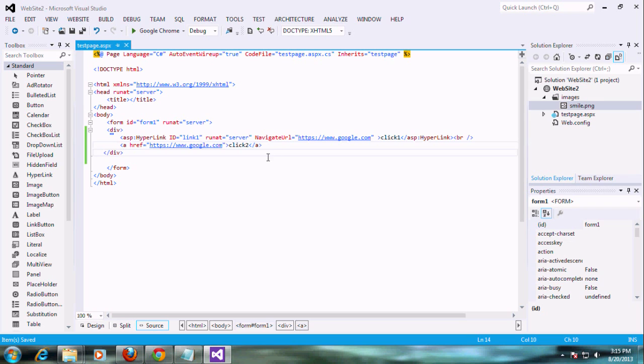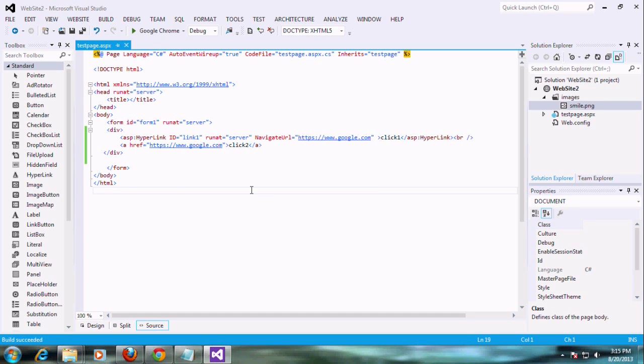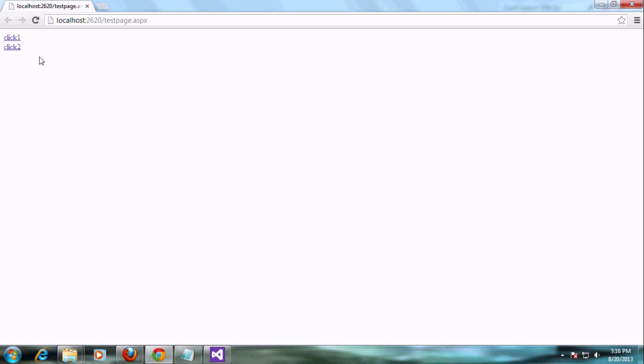I am giving some text values here — click one, click two — that is for our reference. Whatever text you need, you can just give that. Then I am saving this and running the application to see what is going on.